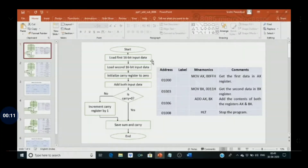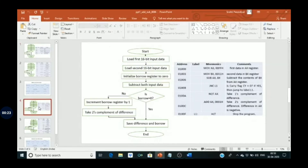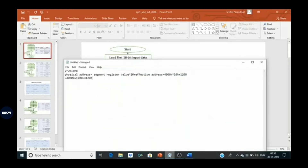We will execute a program related to addition of two 16-bit data, and then we will execute another program related to subtraction of 16-bit data. First, let me explain memory segmentation in 8086.